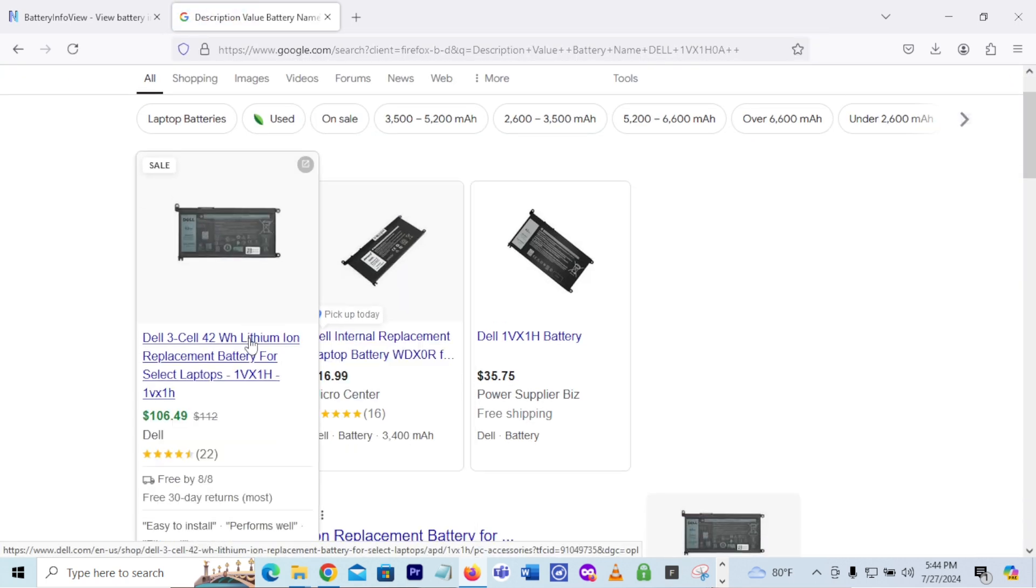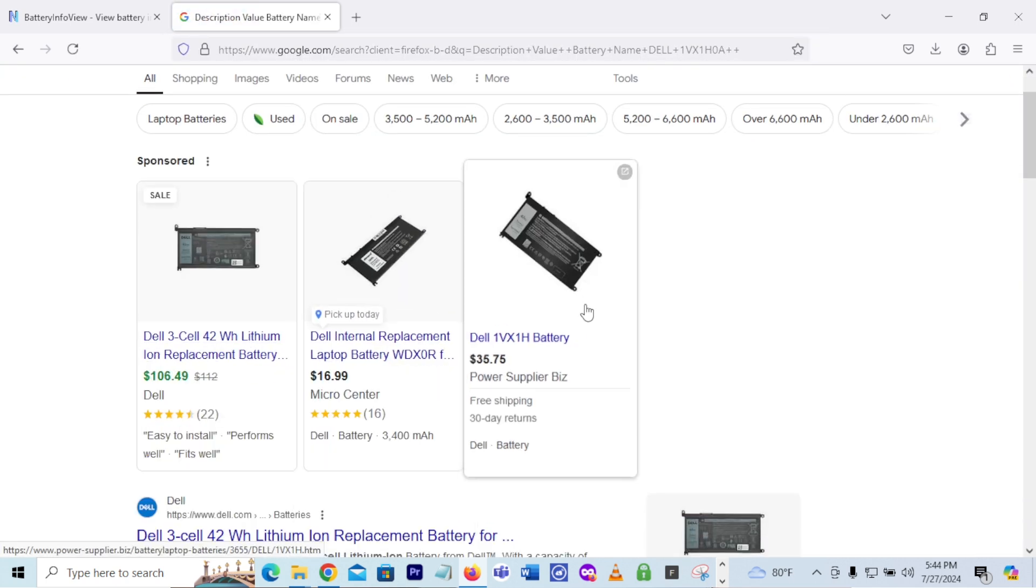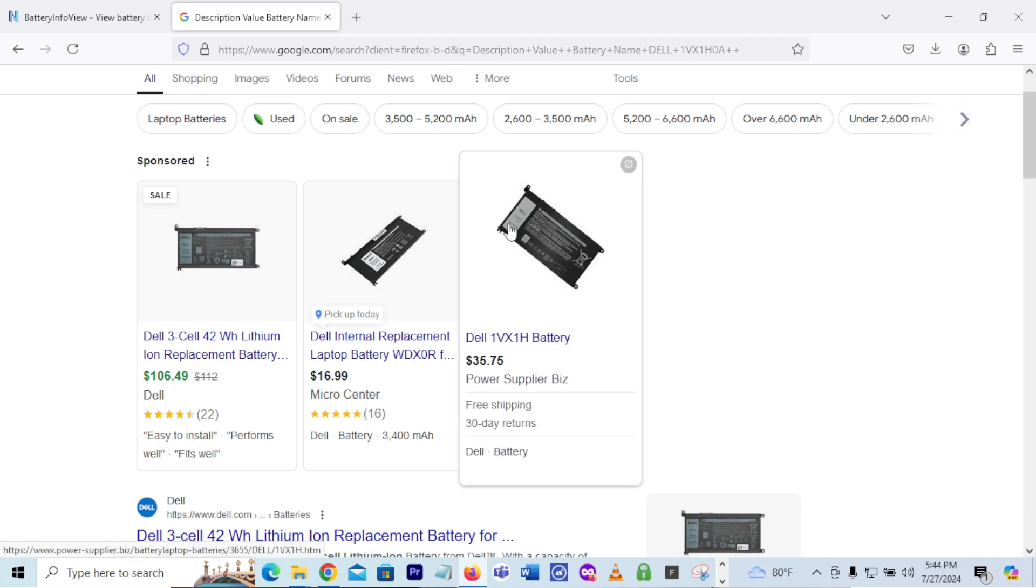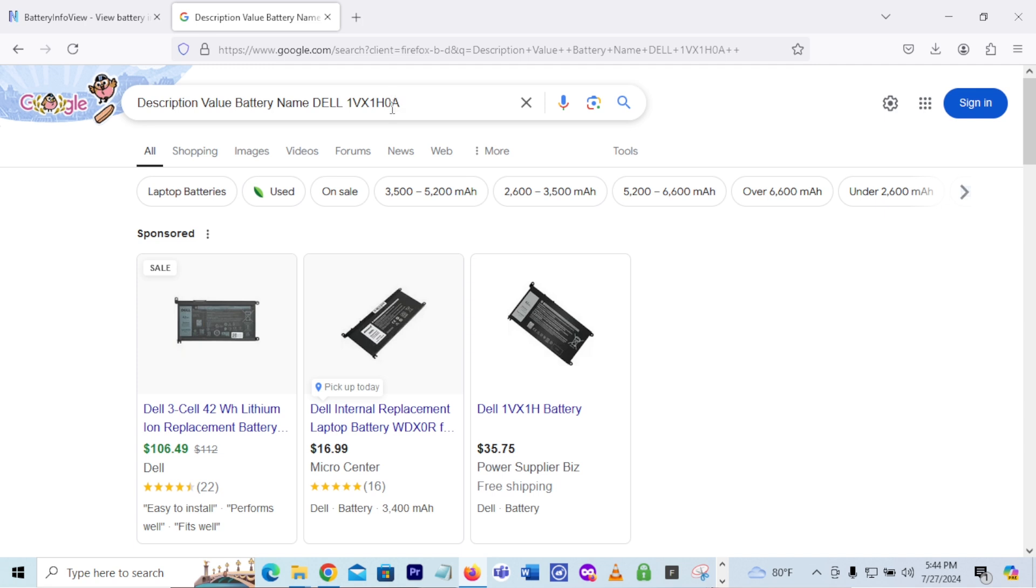So you want to make sure when you look at these batteries that one, it meets the name for that battery, 1VX1H0A. I think that's a zero. It looks like an O, but I think it's a zero because it's kind of like the zero is more vertical, whereas the O is more horizontal. So it's more wide. So I think it's a zero. So you look at these batteries, you want to make sure it matches that model number.